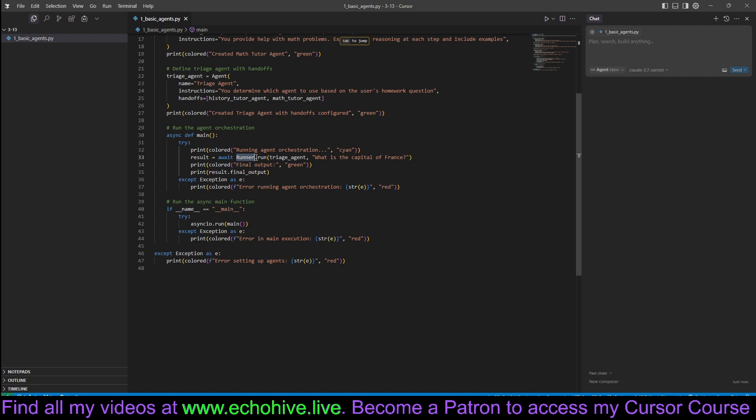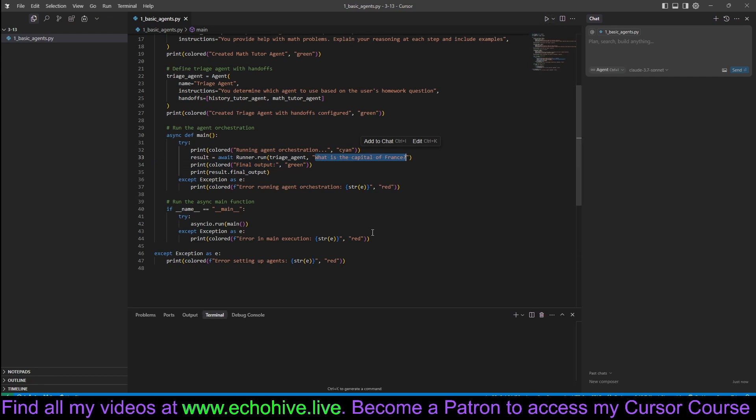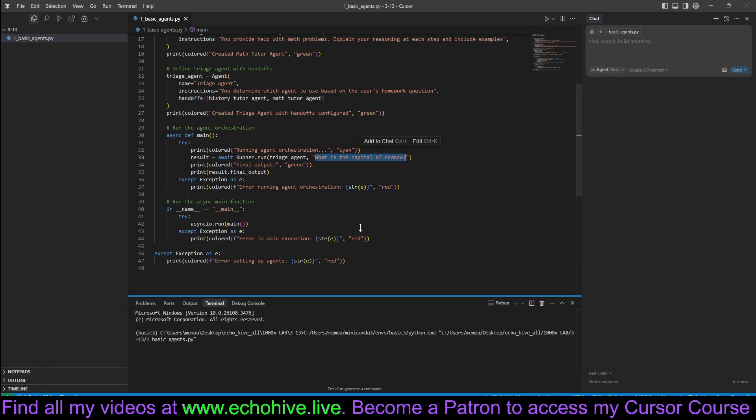And as you can see, we run runner.run, we run the triage agent with this prompt or input, what is the capital of France. And when we run this, let's see what happens.